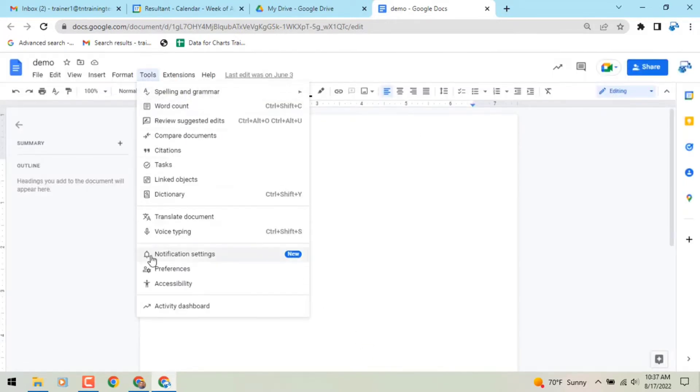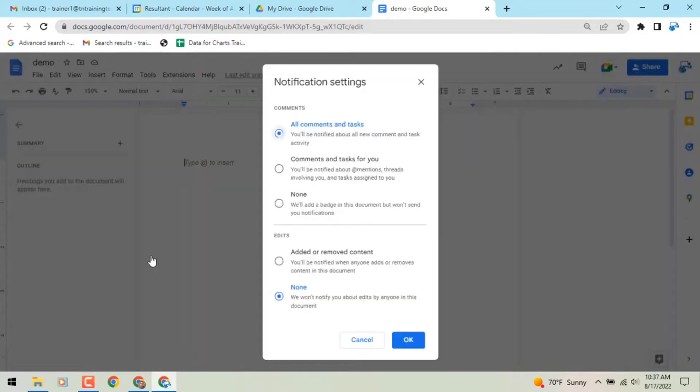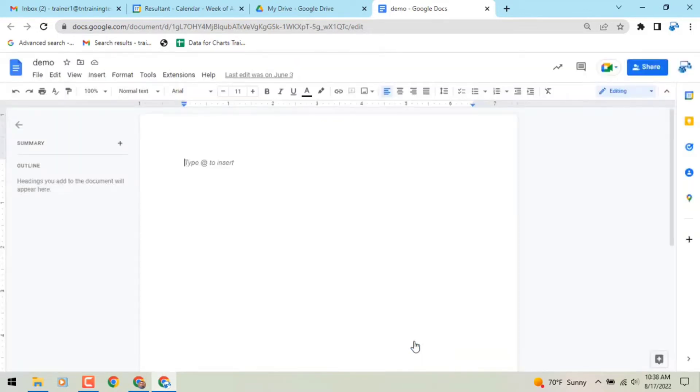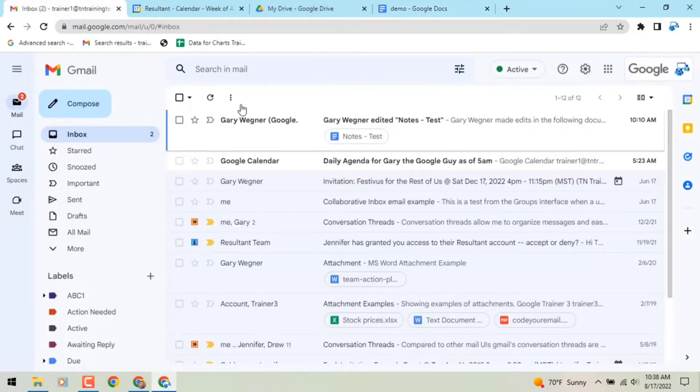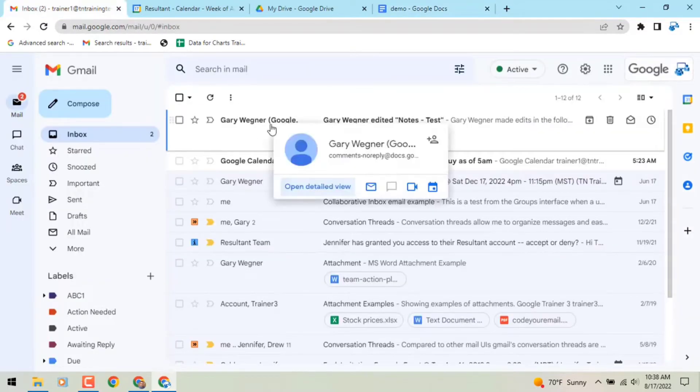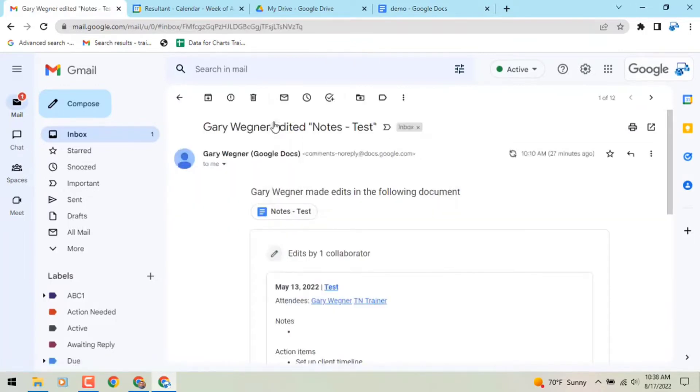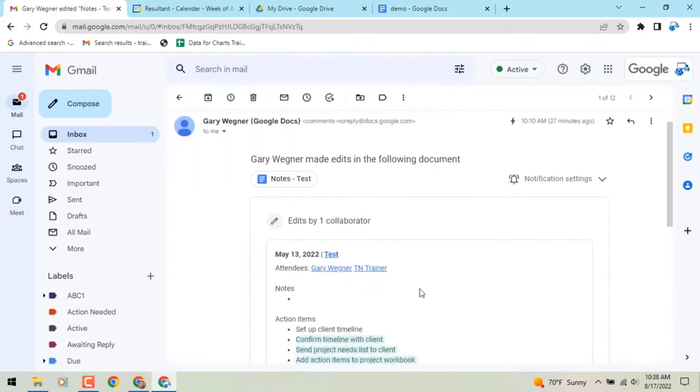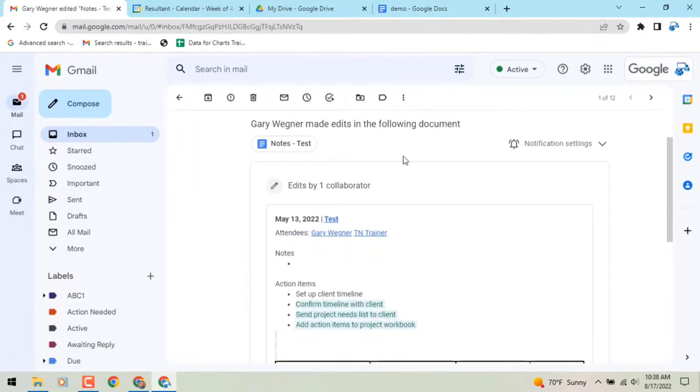Edit notifications are disabled by default and must be enabled for individual documents. Once enabled, you will be notified whenever someone adds or removes something from the specified Google Doc. This feature was previously only available in Google Sheets, and the notification email wasn't very detailed, so this is definitely a step in the right direction.